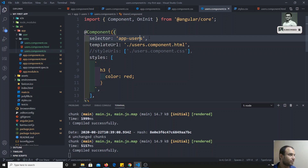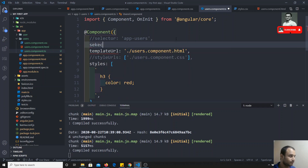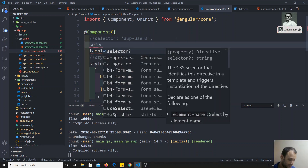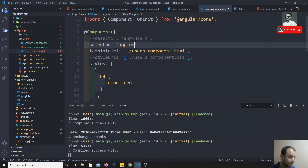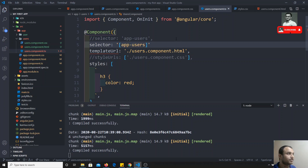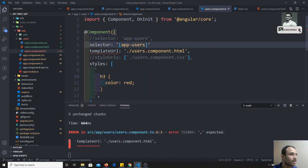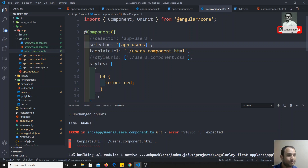Another way of representing this is: I can write the selector as 'app-fun-users' and keep it in square brackets — like `[app-fun-users]`. This will convert it into an attribute selector.